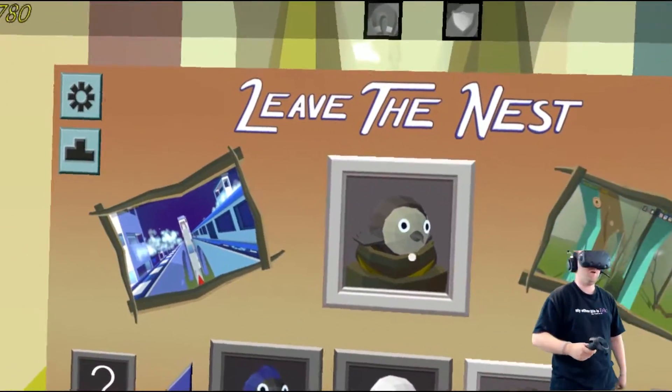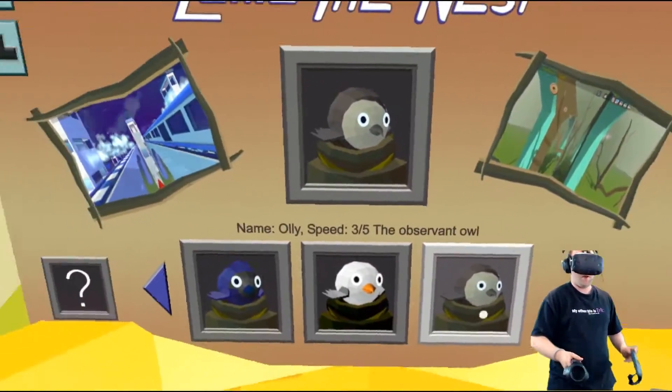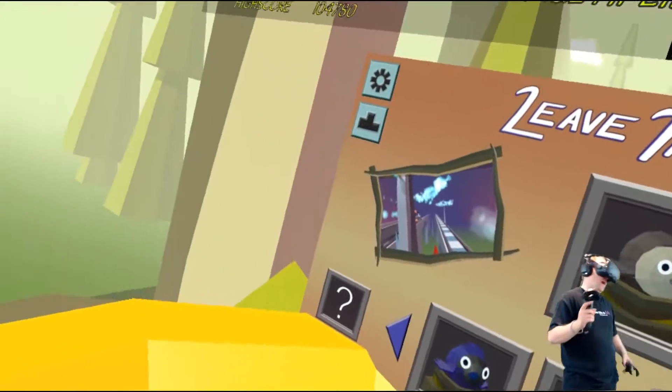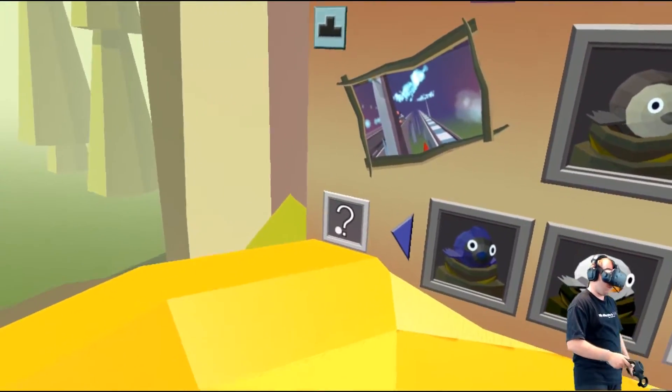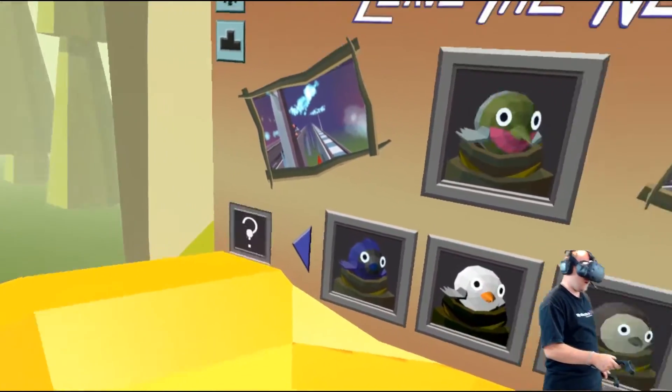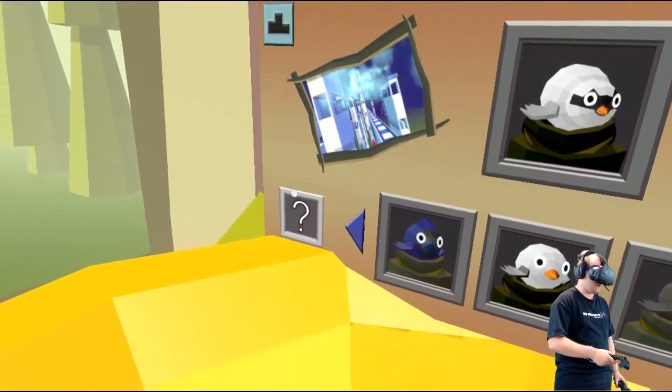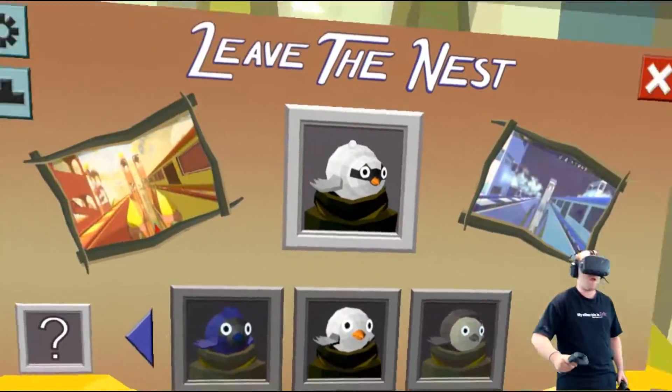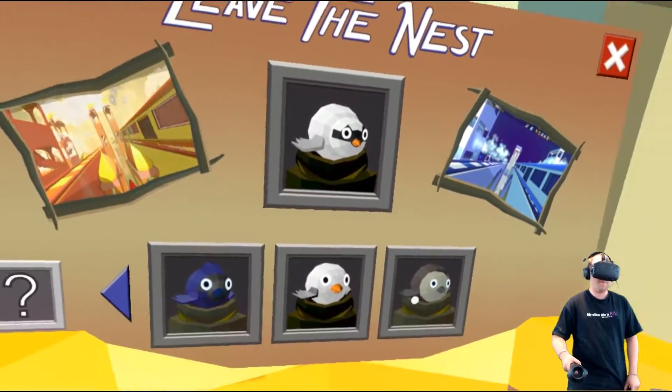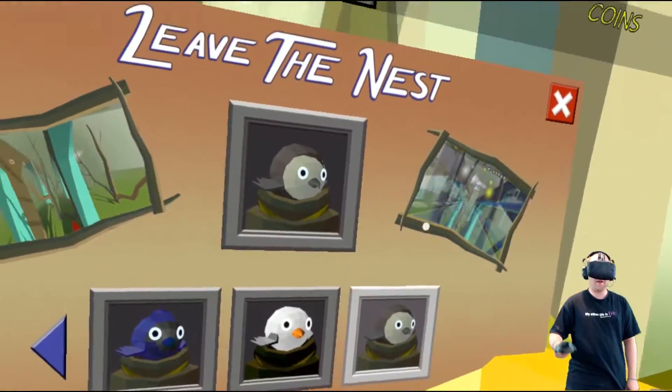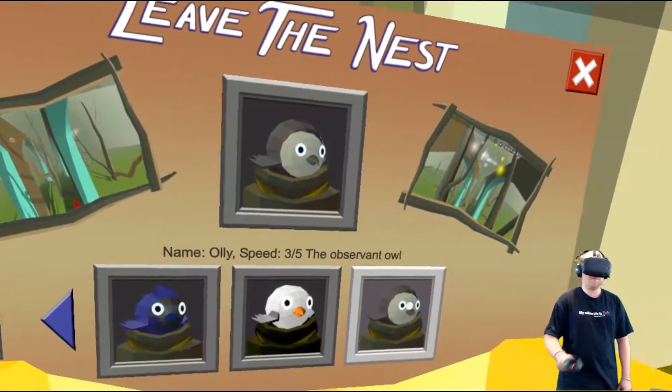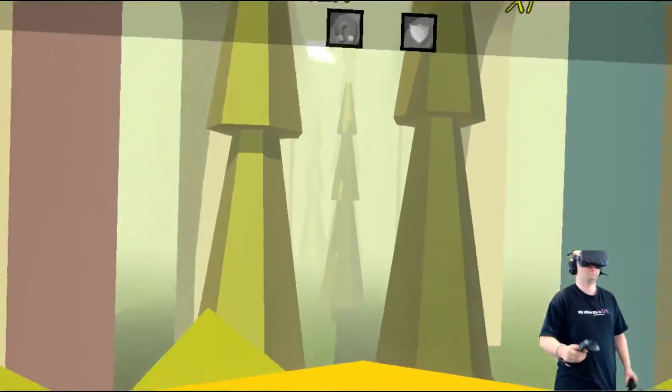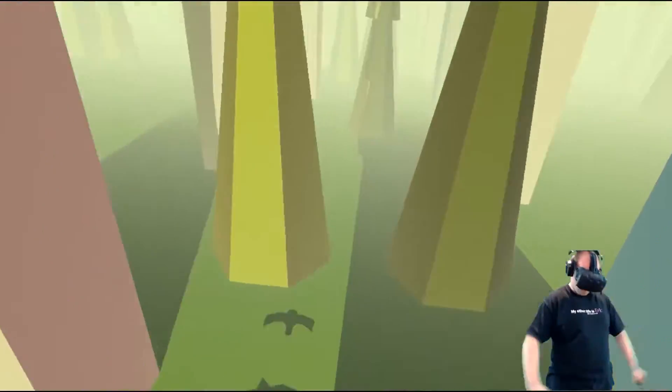So the last bird came out, and then of course Ollie the observant owl. And a random button as well, so you can select different kinds of birds, just randomize and bang, play. Absolutely brilliant. So yes, Ollie's here. Let's give him a go. He's a three speed bird. Let's go for it.